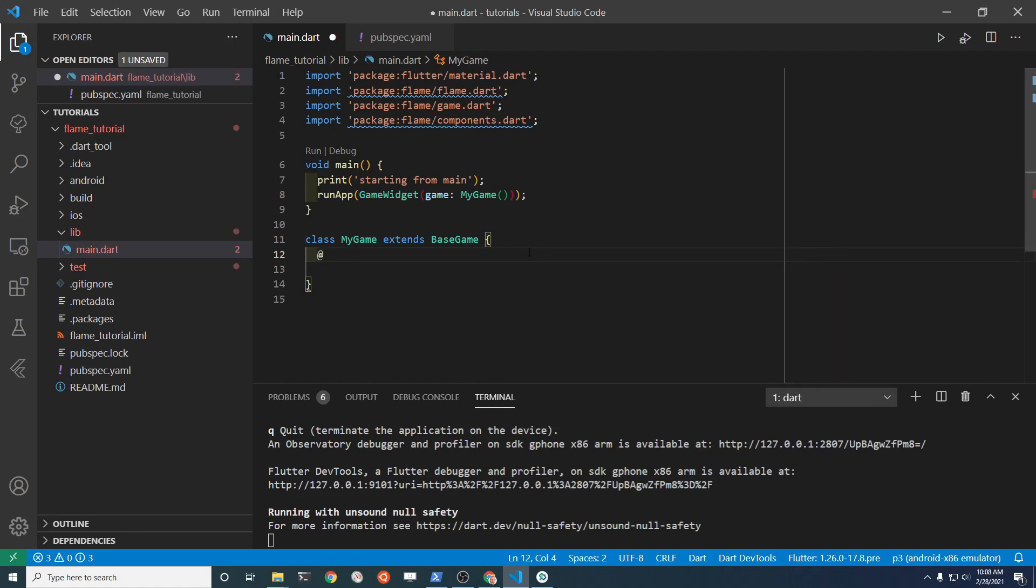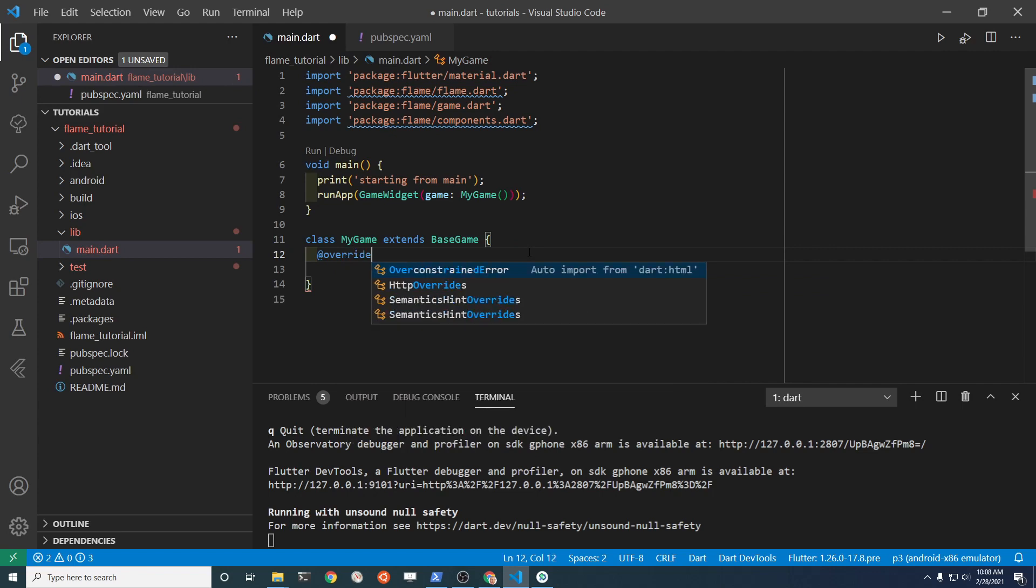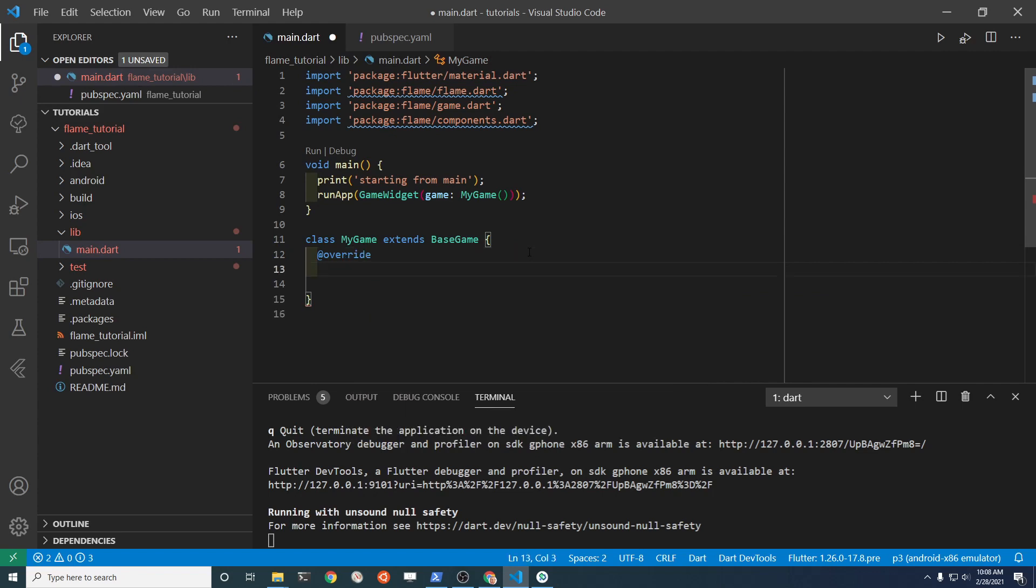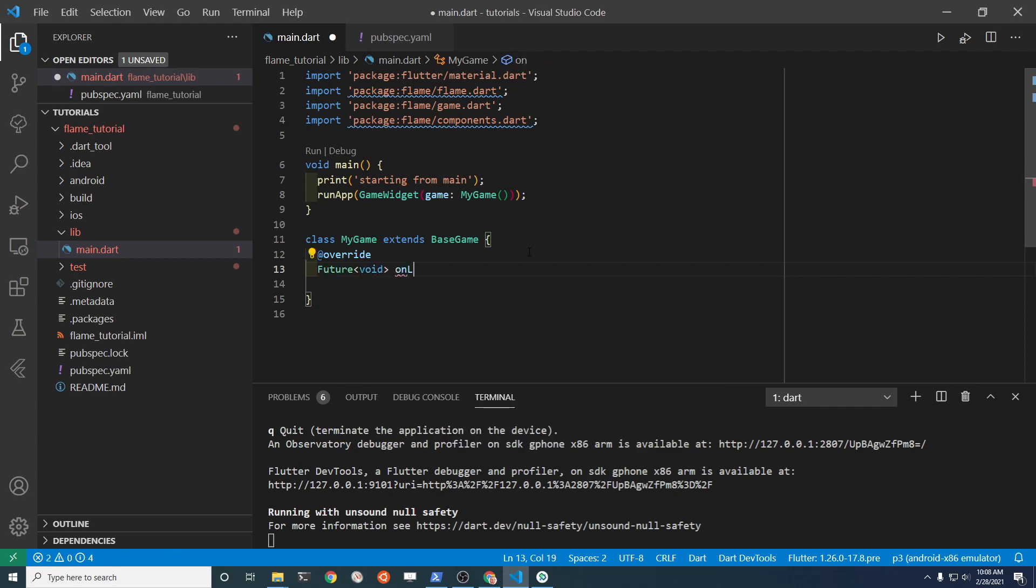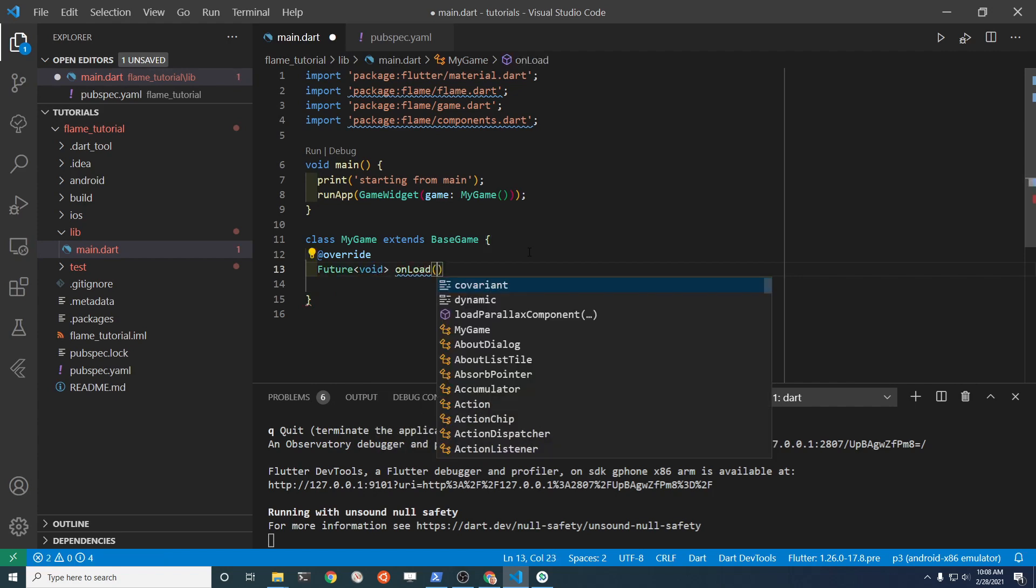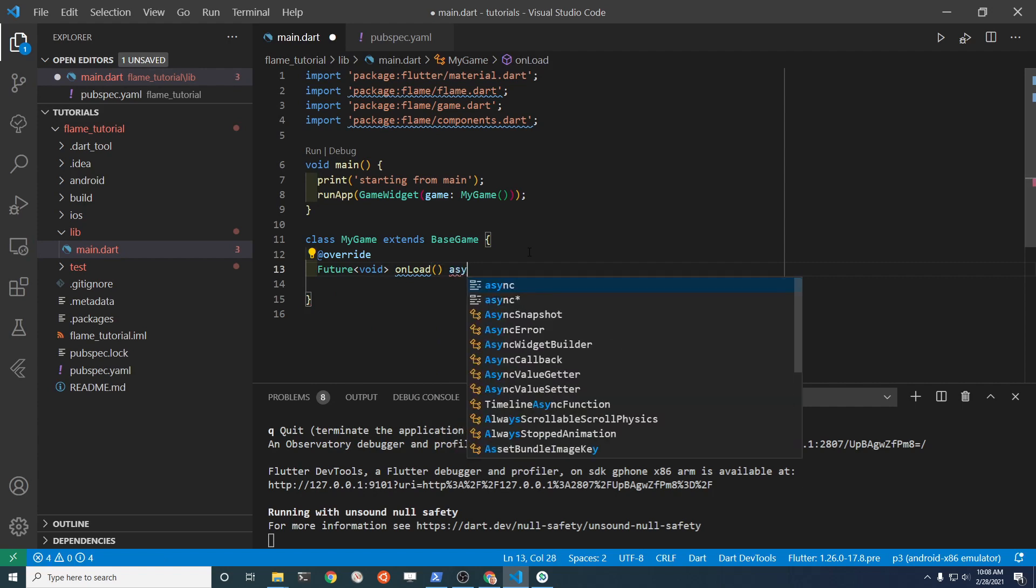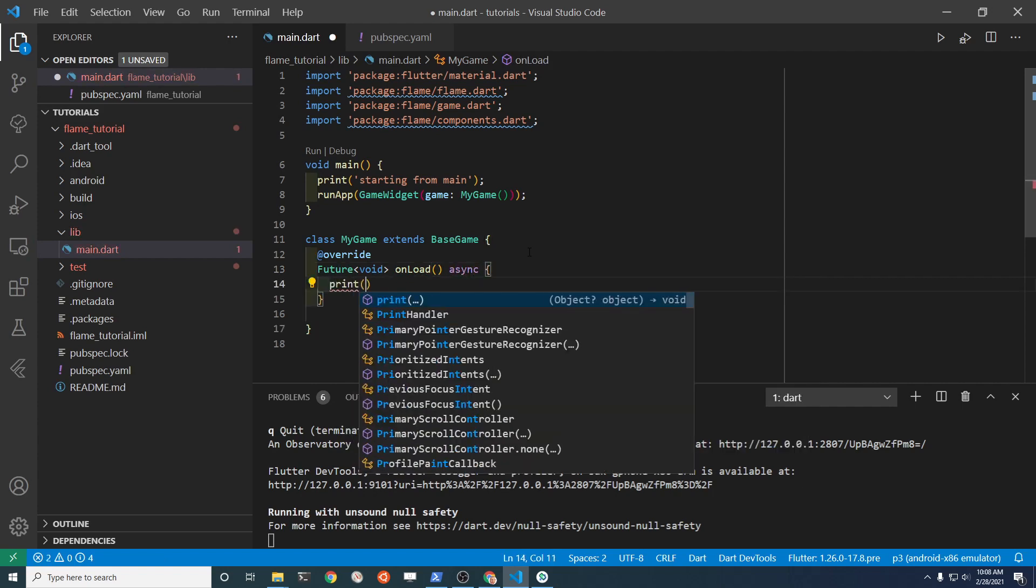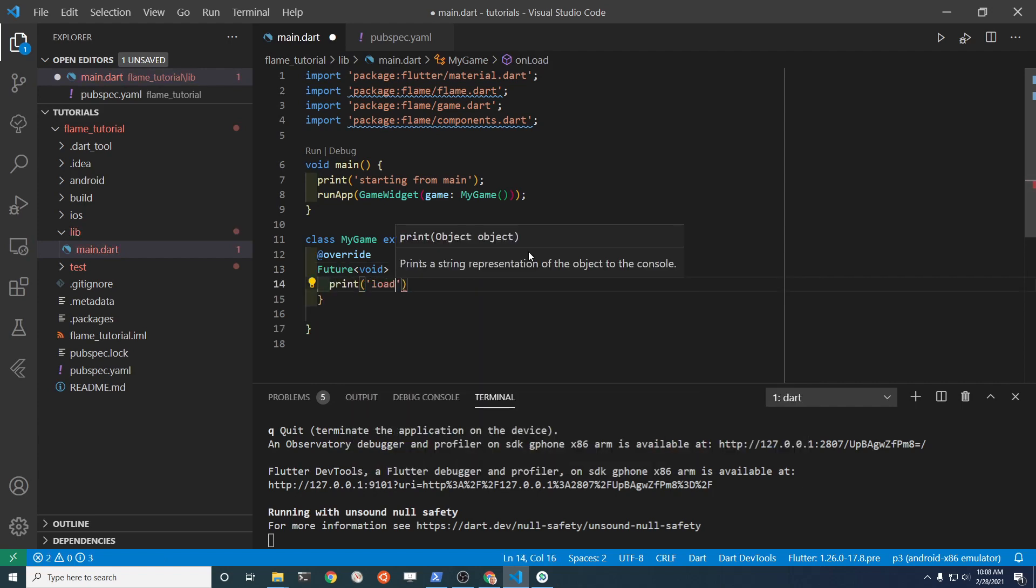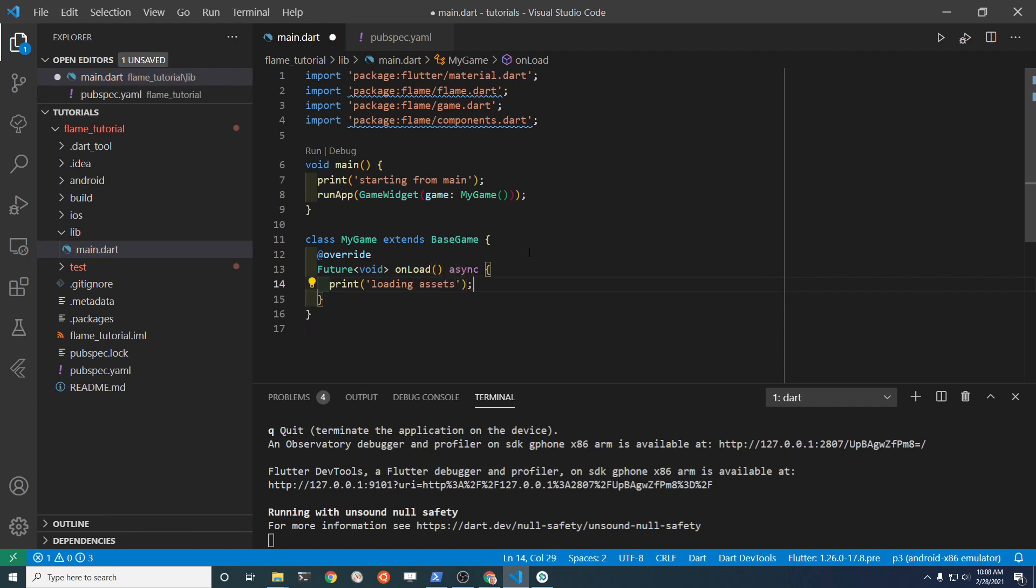But before that, we need to set up onLoad. You don't need these print statements - I'm just putting them in so that you can see what's happening.